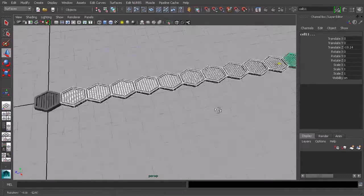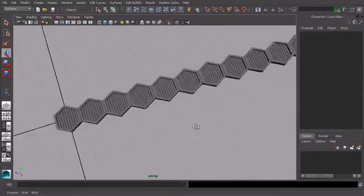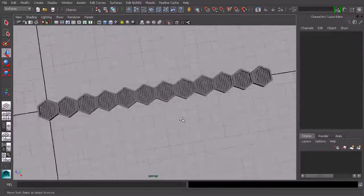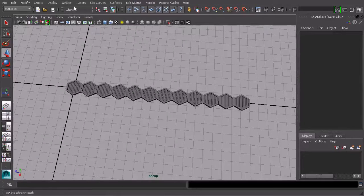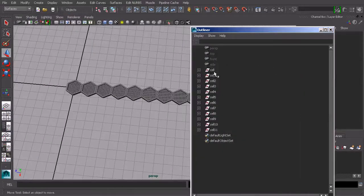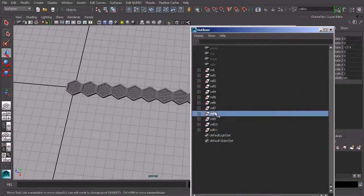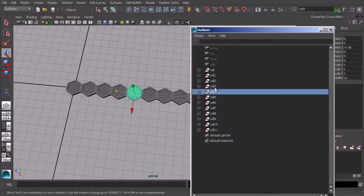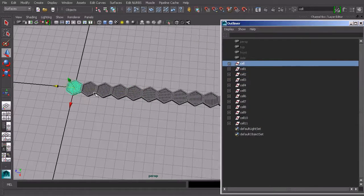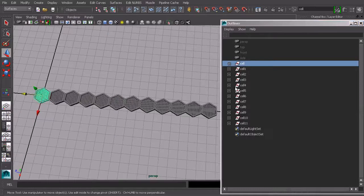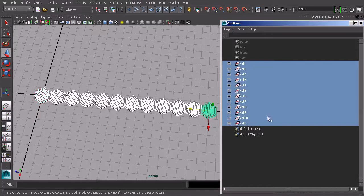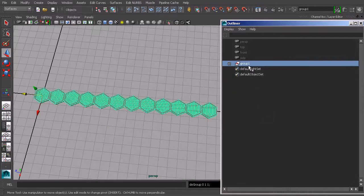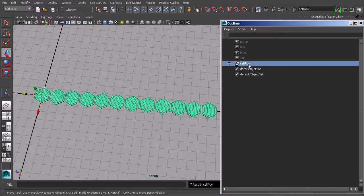So now we have an entire row of these panels. And if we go into our outliner, we can see that that group, those groups have been duplicated. And they've all been translated. So once you have a group like this, you can come in and we'll select the whole thing. Let's group that. And we can call this something like cell row.